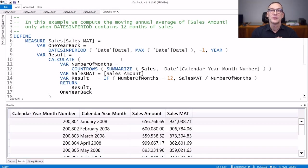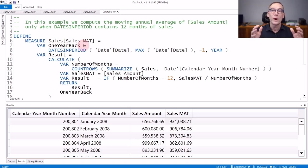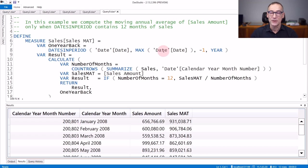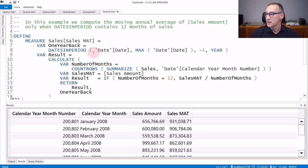Let's now see a practical usage of DATESINPERIOD to compute a moving annual average. The measure Sales Moving Annual Total first defines a variable, one year back, that always contains one year of data. To compute it, we use DATESINPERIOD with the Date column as the column to retrieve. Then we use the reference date, which is MAX of the Date column — the last date visible in the current filter context — and we go back one year. DATESINPERIOD will always contain a full year of dates that ends with the last visible date. We then use one year back as a filter argument of CALCULATE in order to perform the calculation over the full year of data.